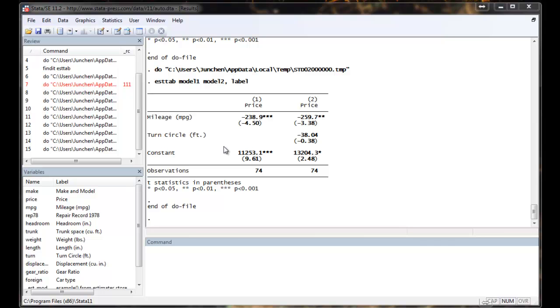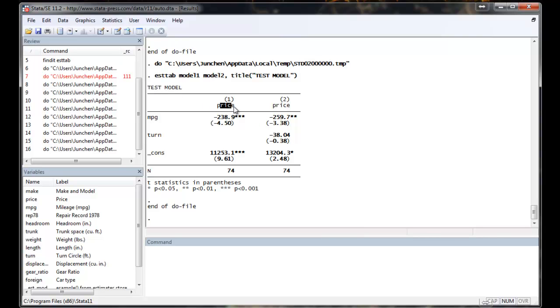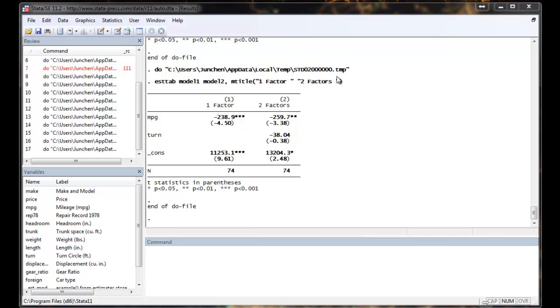Also, you can do some other marginal changes. For example, I can add a title to the whole table. So title and you type in a string wrapped by double quotation mark. So the test model shows up here. You can also modify the model name for the sub models, like one vector or two vector.